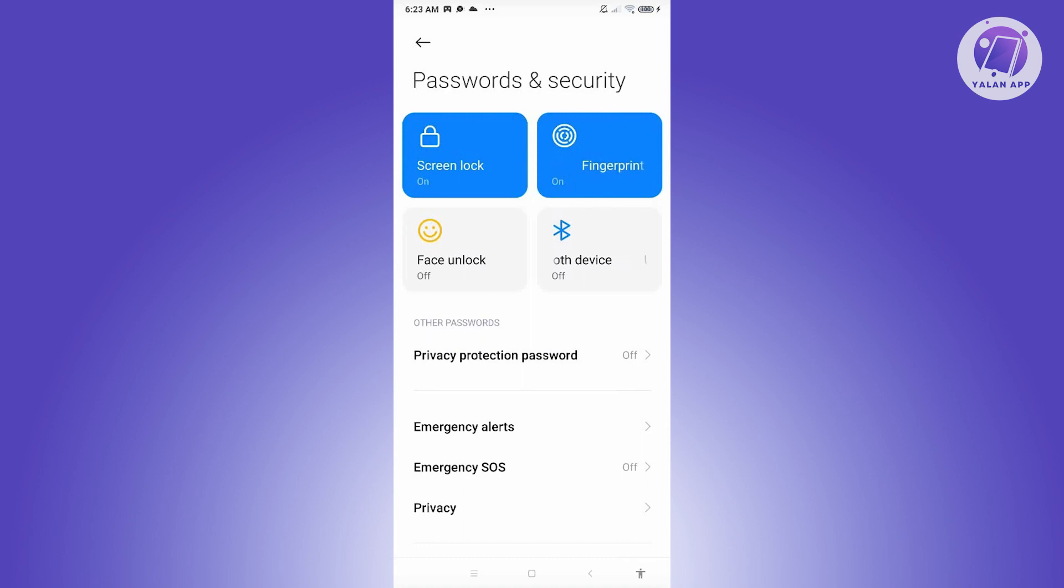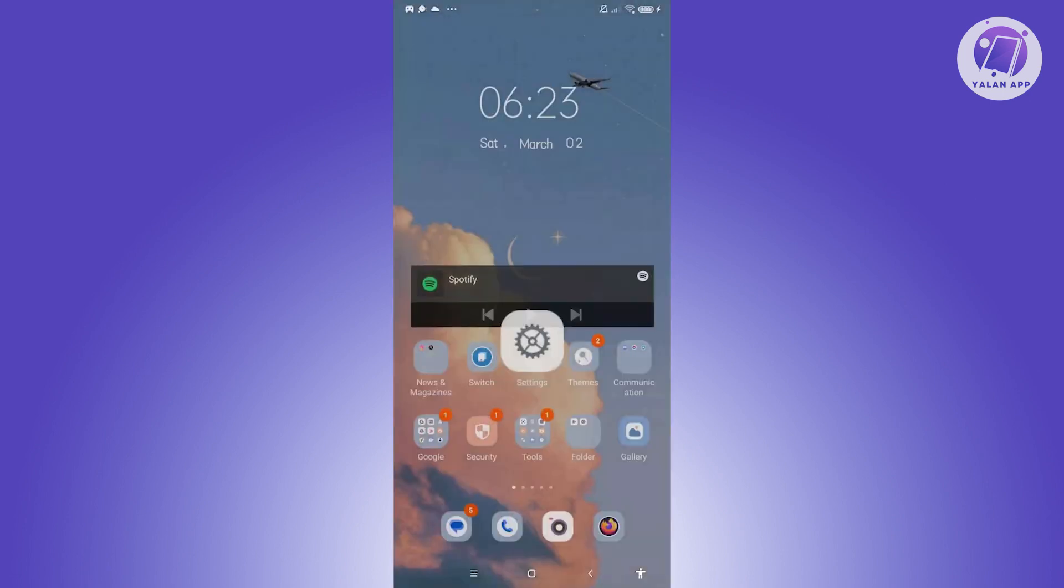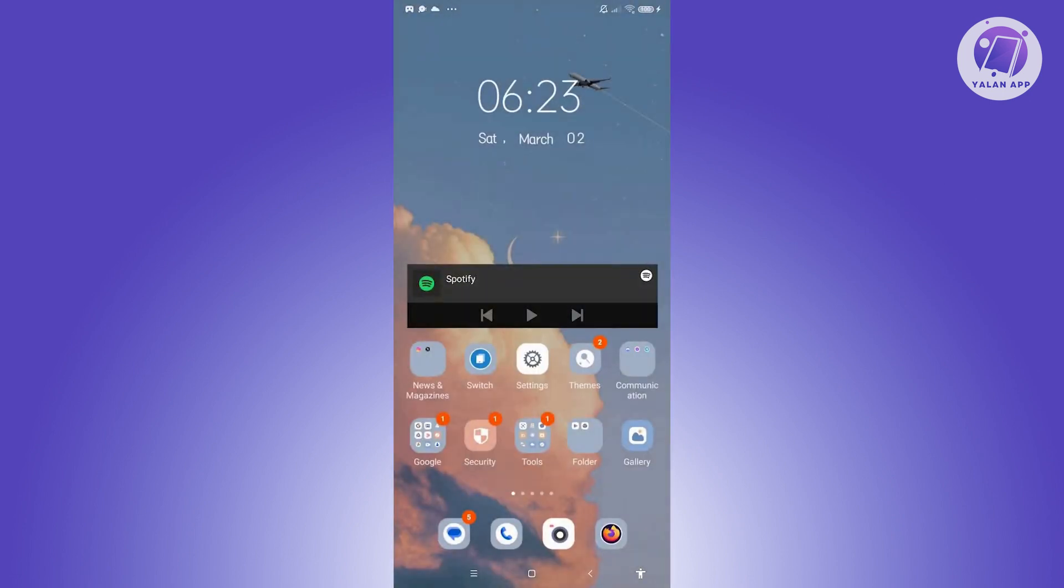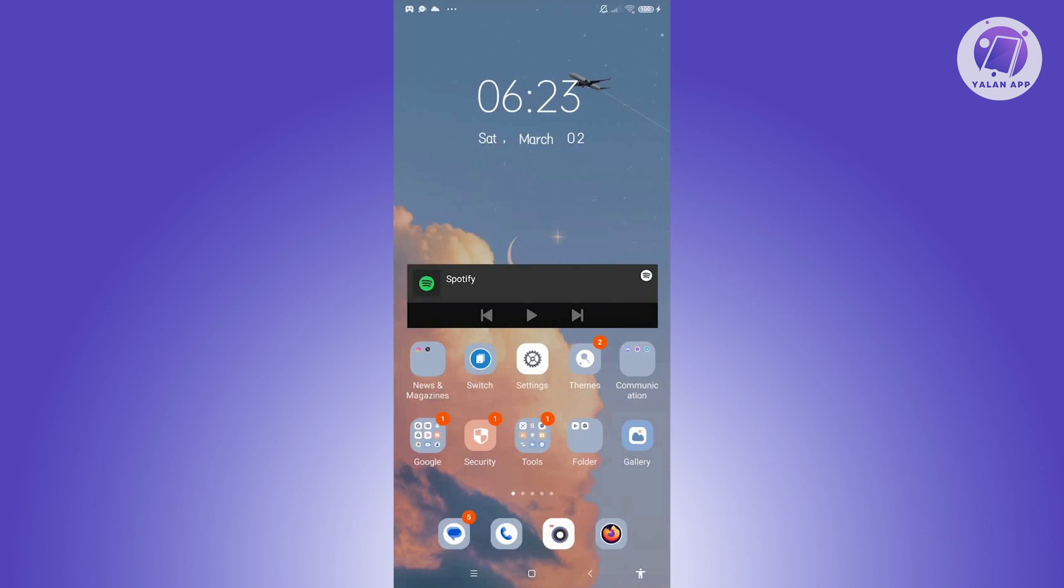Once you've added that, open the ANZ app and log into your account. Once logged in, if you have Face ID enabled on your mobile device, they will recommend you start using it. Click OK to enable that, and from then on, you should be good.